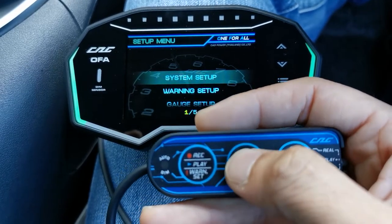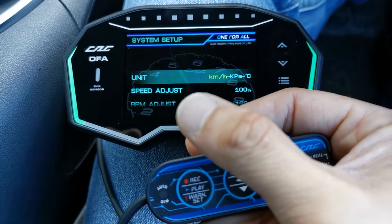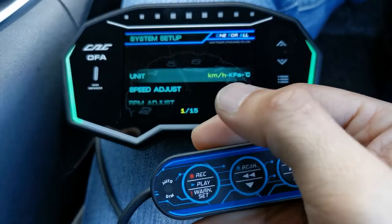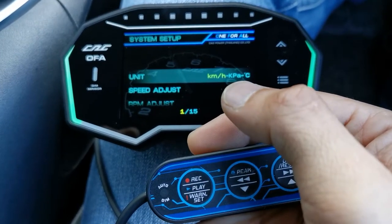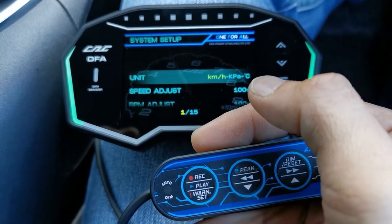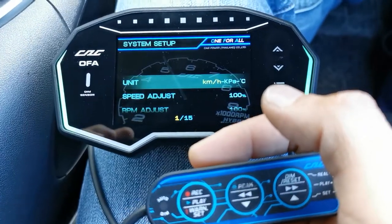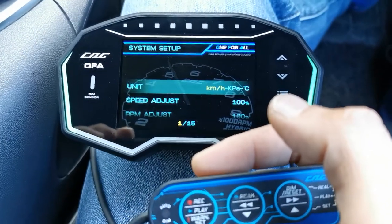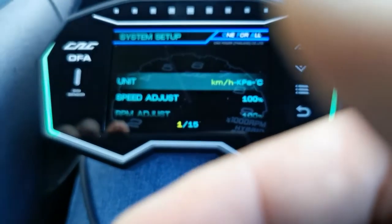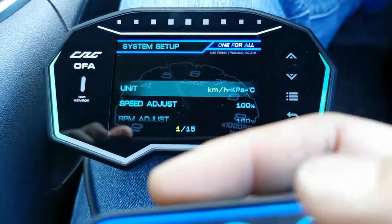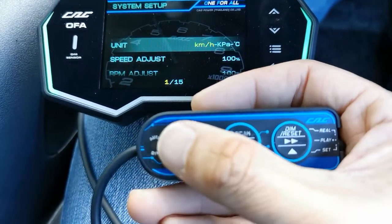Let's do a quick go-through of system setup. Press the center button to enter. In system setup, it allows you to change the units. We are using kilometers per hour, kPa for pressure, and Celsius for temperature.